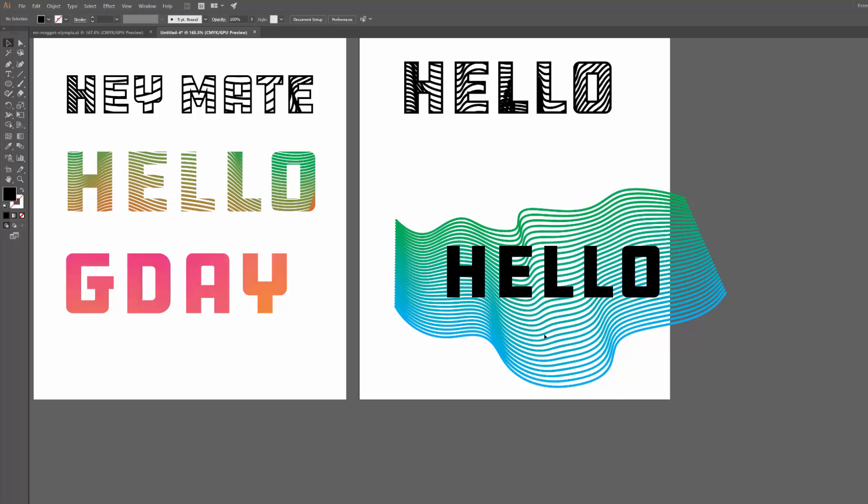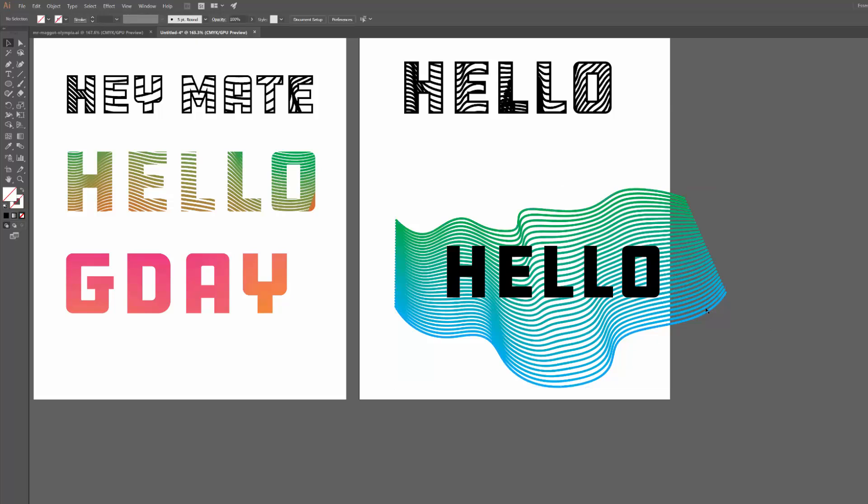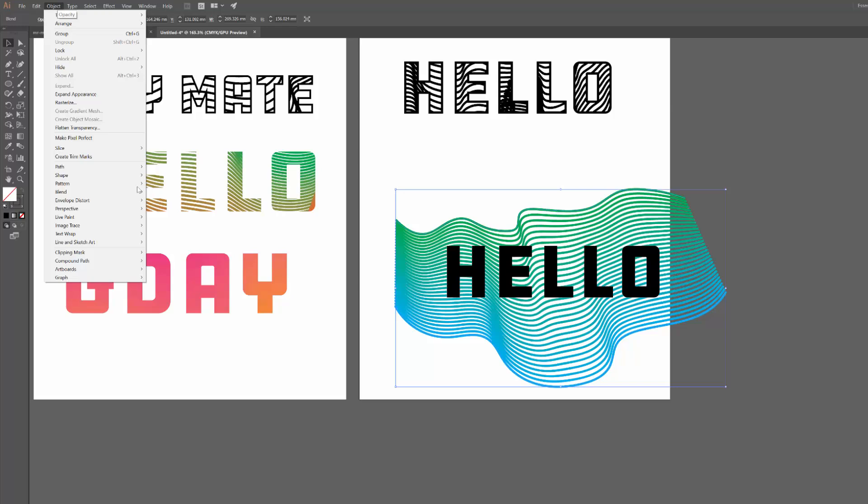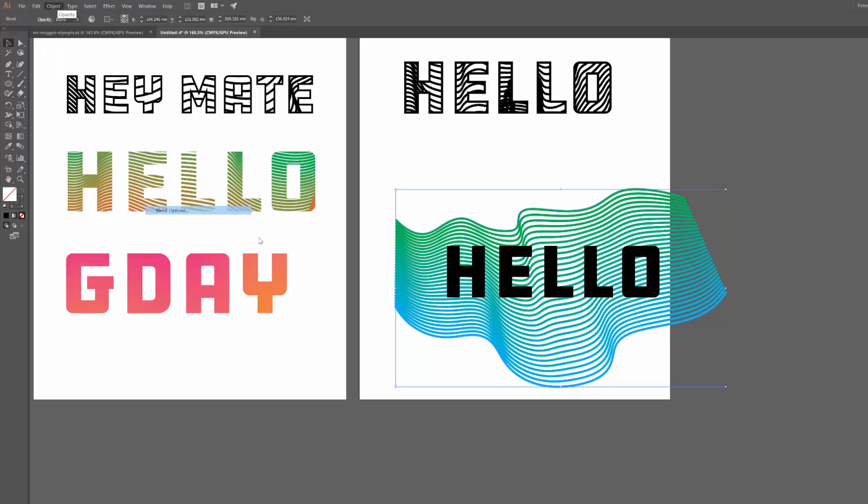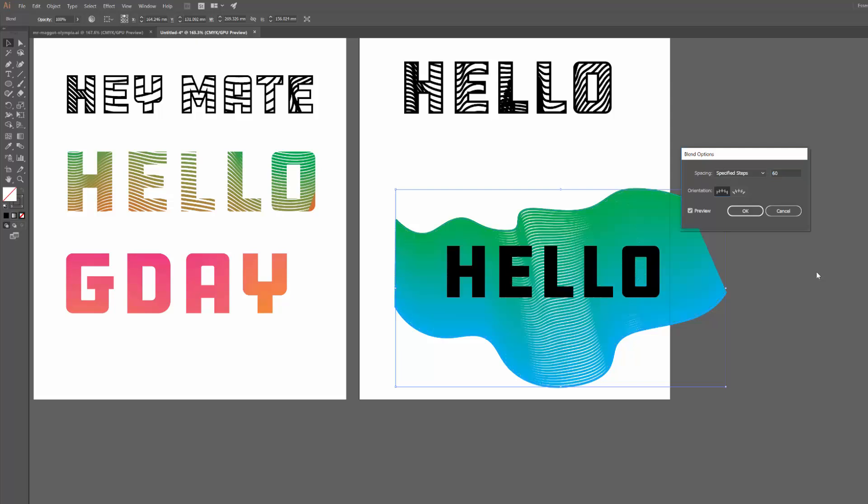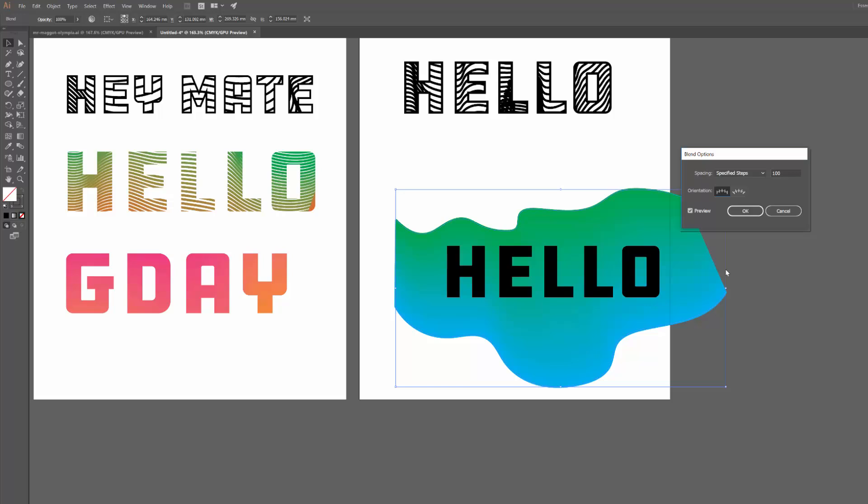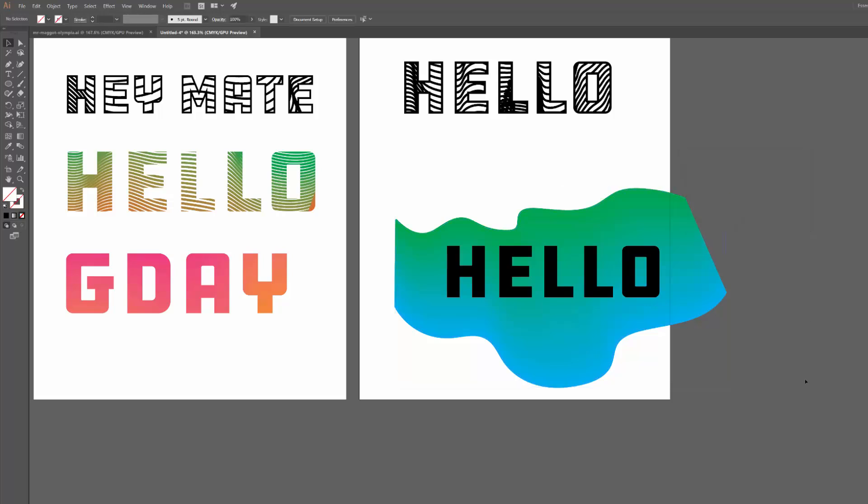It's the exact same thing. The only difference is that I used a lot more steps, and I used so many steps that there were so many copies that it started to create a smooth gradient. So if I go back to Object, Blend, Blend Options, hit preview, I'm going to bump this one up to say 60. Not quite, let's try 100. There you go, so now with 100 I've created that smooth gradient.